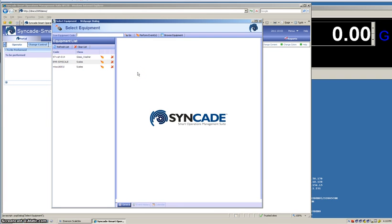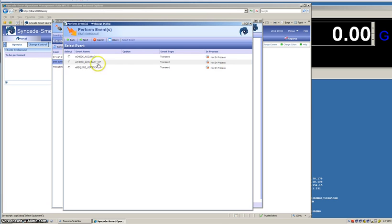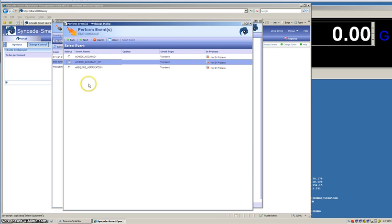For our demo today, I'm going to use our simulation scale, and we're going to check the accuracy. Normally, we would want to check the accuracy every day to ensure that the scale is within tolerance before using. We're going to click the lightning bolt there to execute an event, and the event choices that we have that we're going to work on today is the check accuracy with workflow.